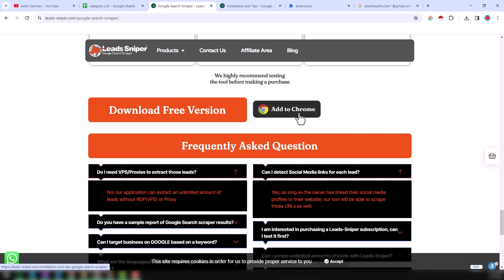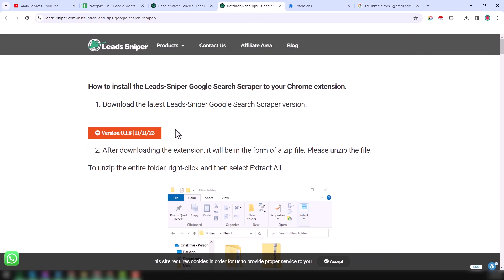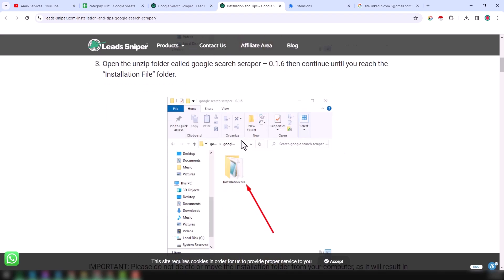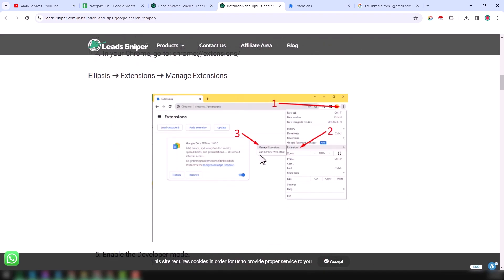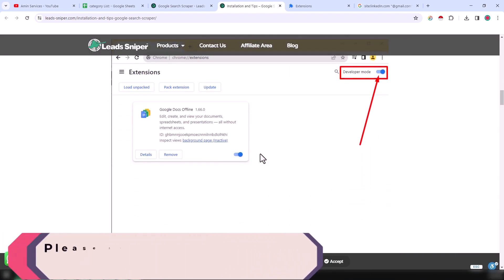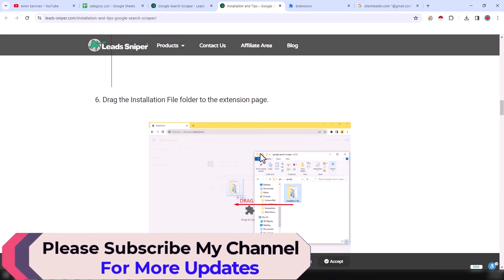If you check the bottom, you will find an 'Add to Chrome' button. Just click on it and it will move to a new web page where you will find everything about how to install this extension on your Google Chrome browser. They have explained very clearly how to install it and how it works.